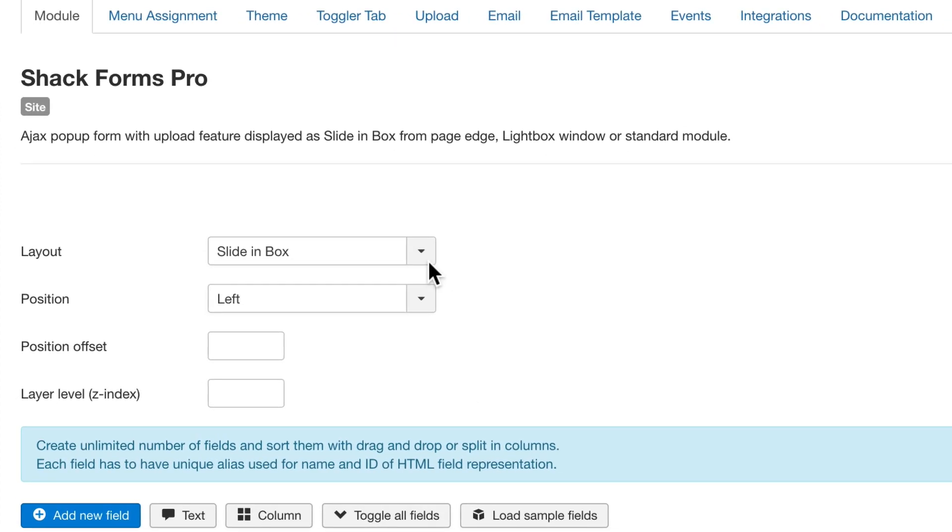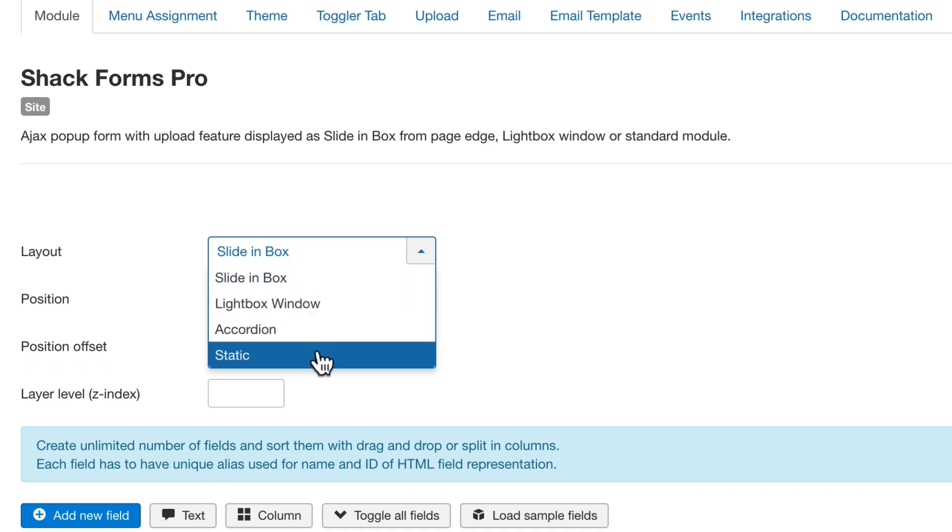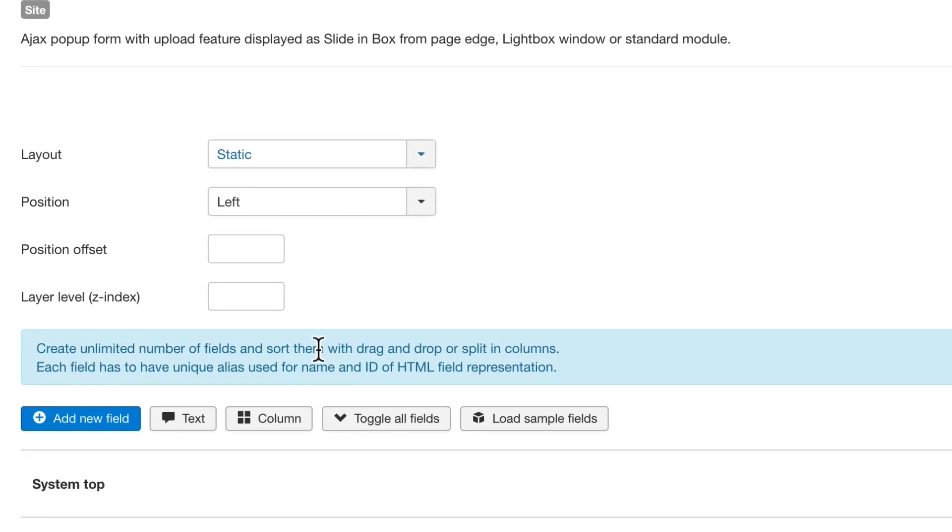You can choose a layout. For example, you can have it slide in from the side of the site. You can have it pop up in a lightbox. You can have it in an accordion that slides down. Or you can have it just static, just sitting there inside an article or a module.